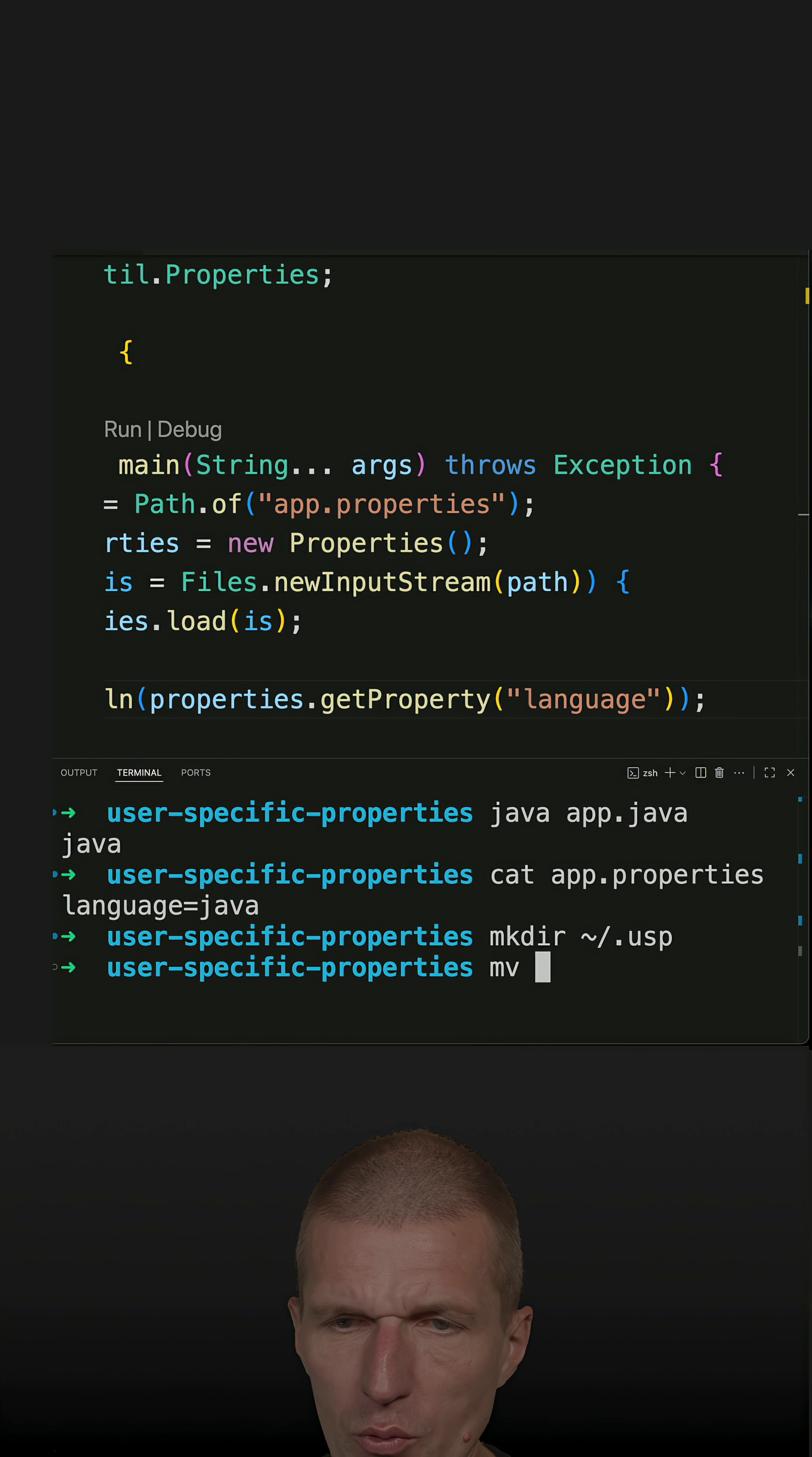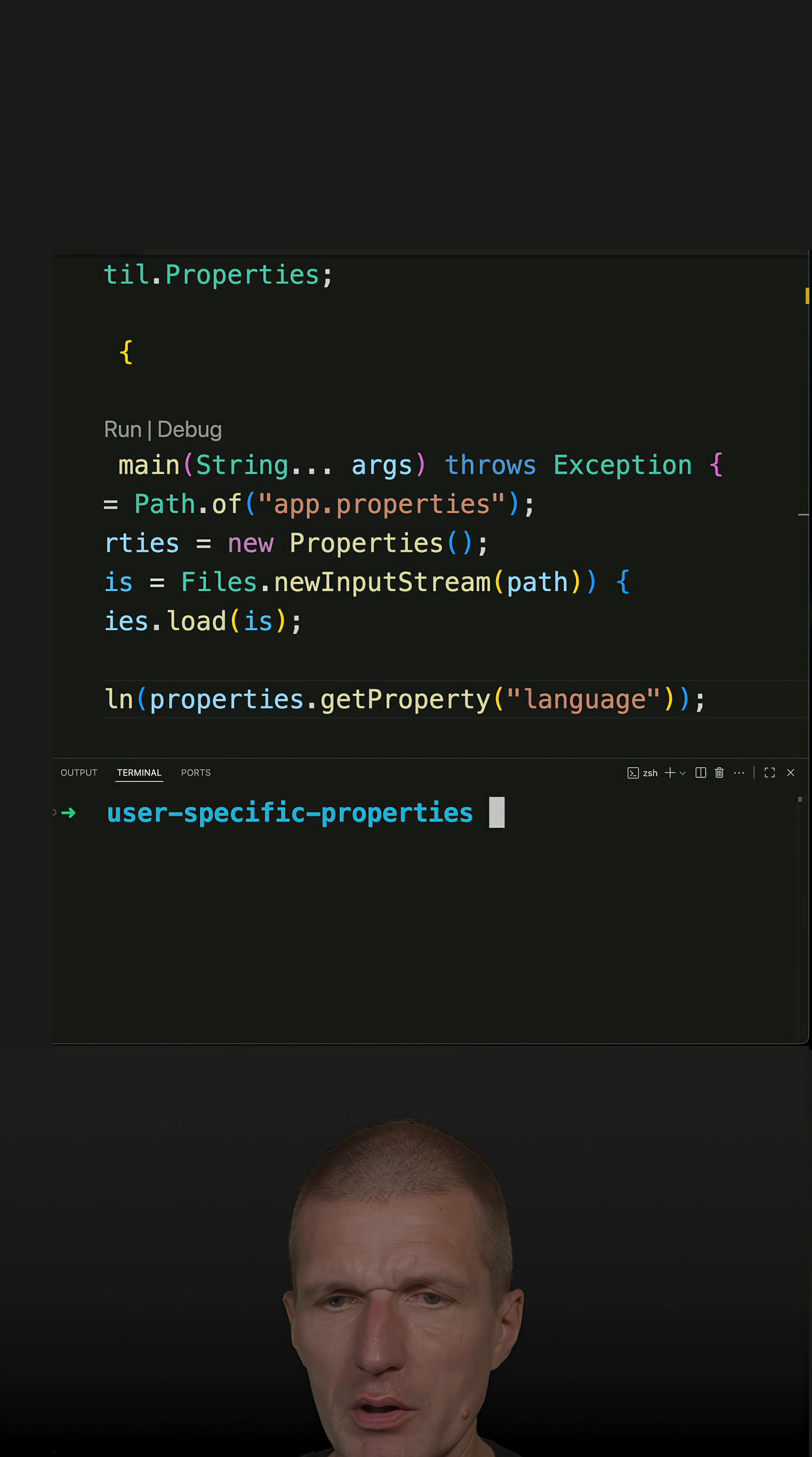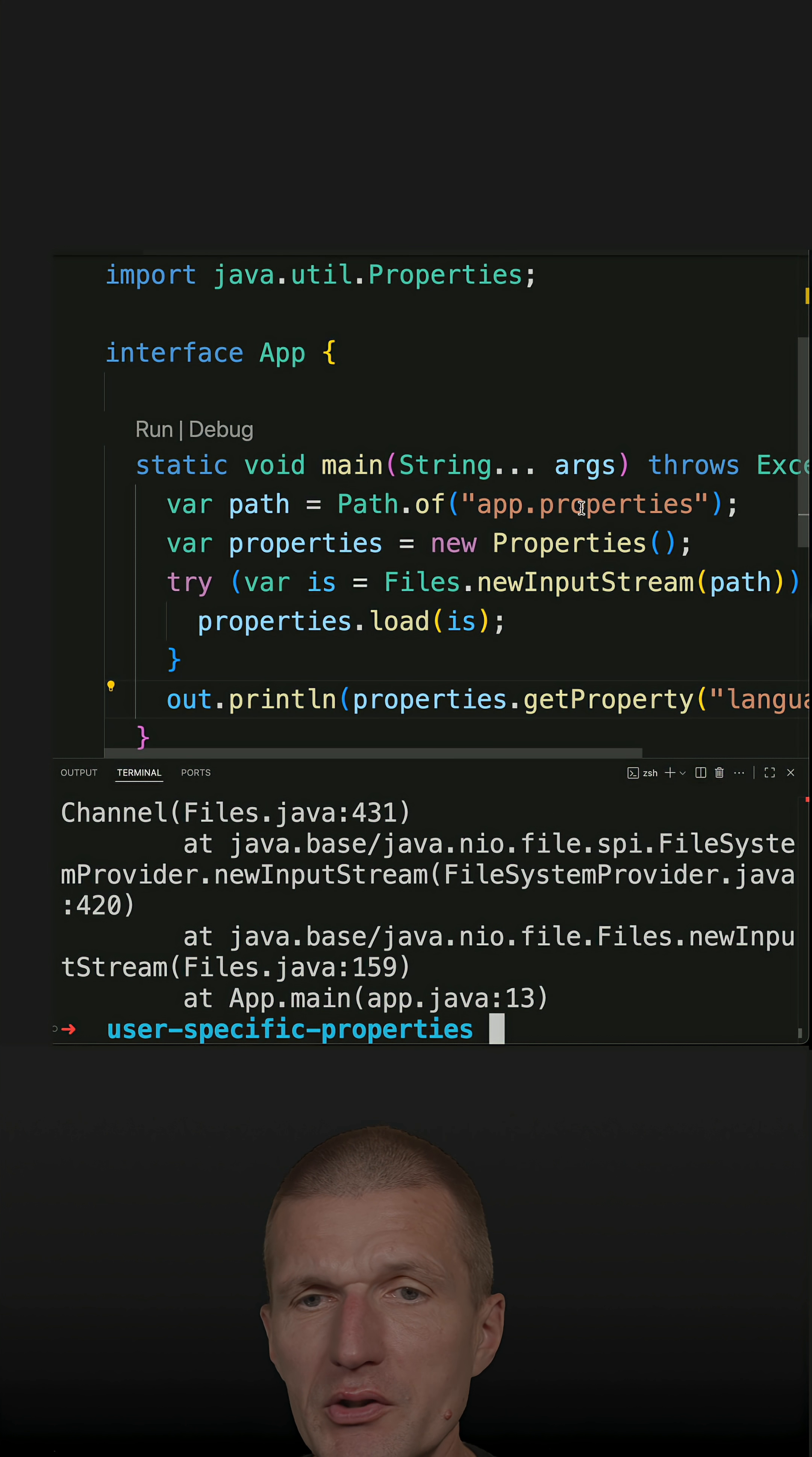And then we can move the app properties to usp. So now if we rerun the code, I expect an error, and here's an error - null pointer exception. So how to fix that?